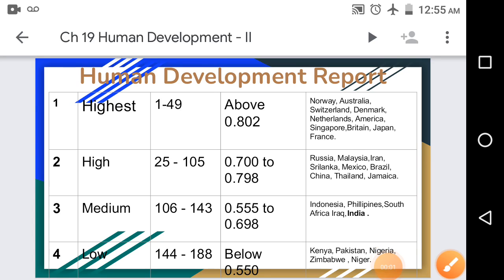Hello students, welcome back for the 19th chapter: Human Development of Social Science. In the previous video we have seen about the Human Development Index and the meaning of human development, in which we have also seen the life expectancy index, education index.